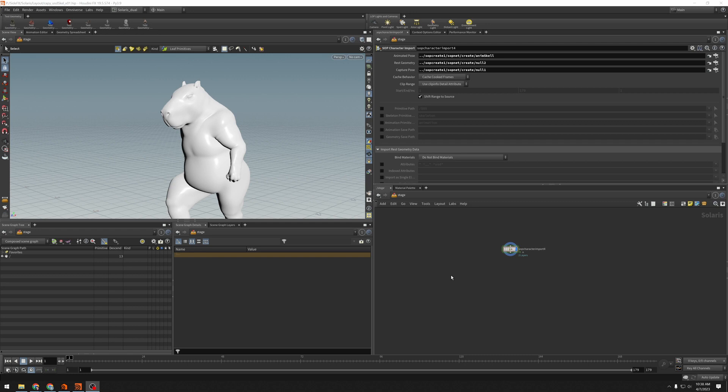Hi, this is Brian from SideFX Software with another Solaris Quick Tip. I have here my Test Geometry Capybara. This will be coming your way in Houdini 20, and I just want to change his display color in the viewport. I don't care about materials, just display color.